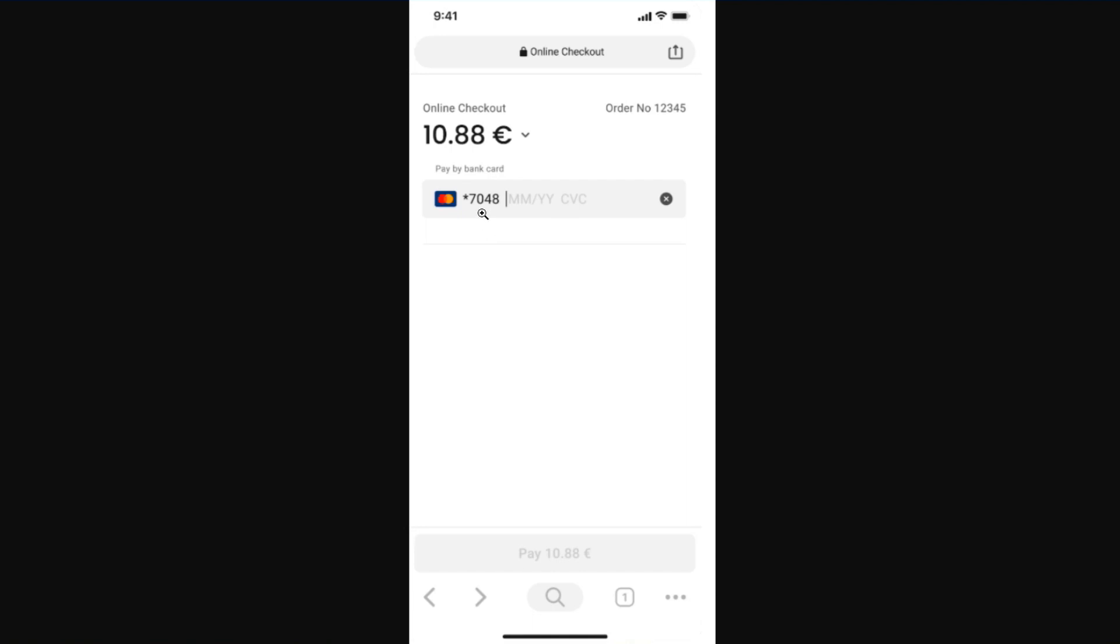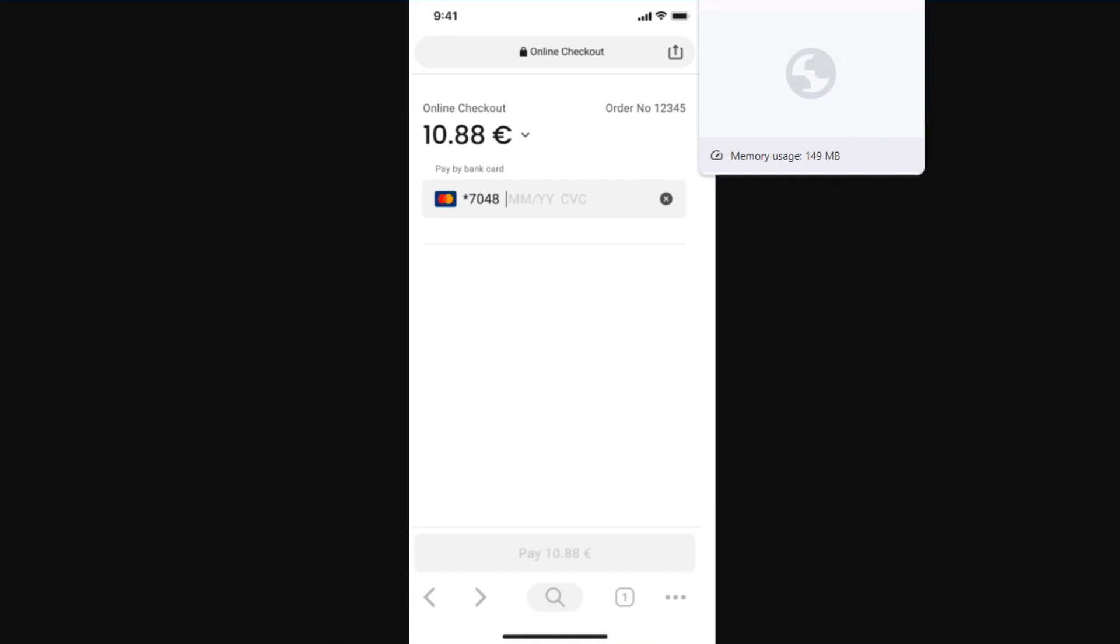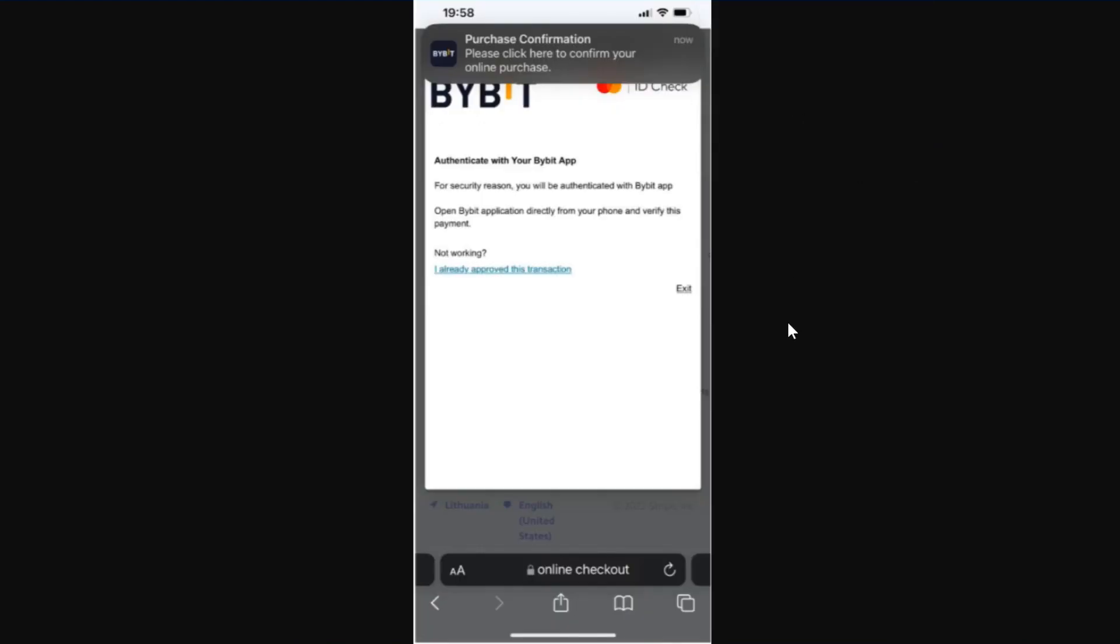Then you need to provide your Bybit virtual card number and then its expiration date and CVV in this section. Afterwards you need to proceed to make your payment. Depending on the merchant, you might be required to perform an authentication of the transaction.